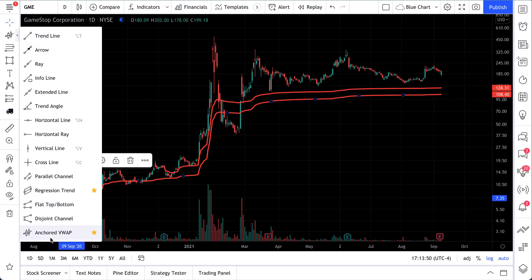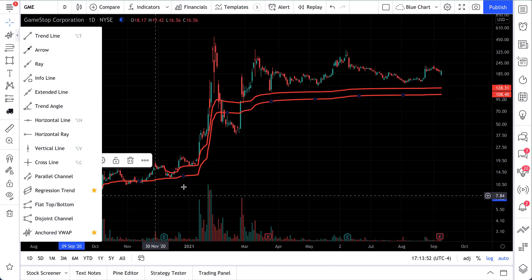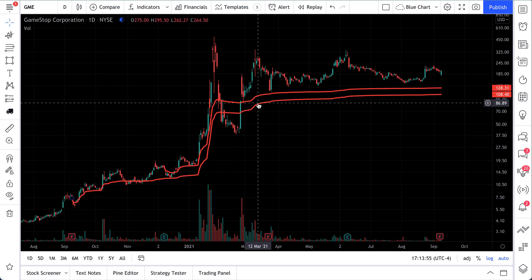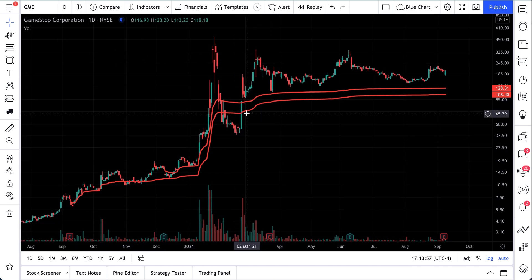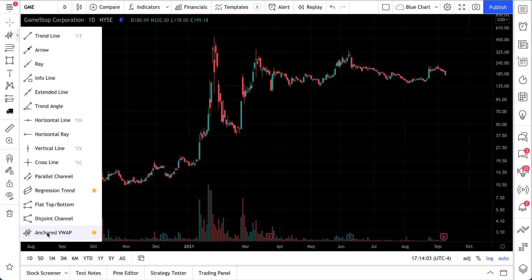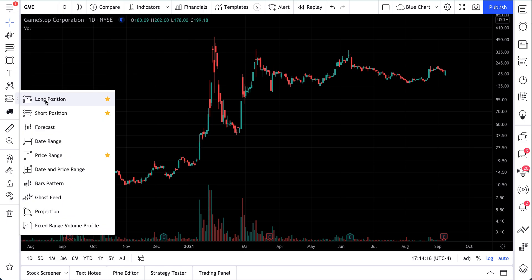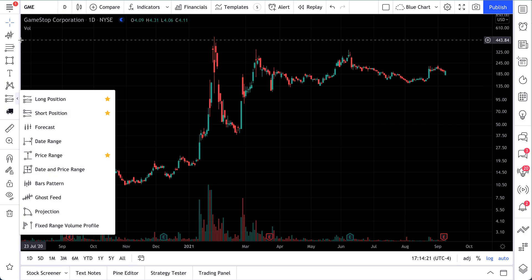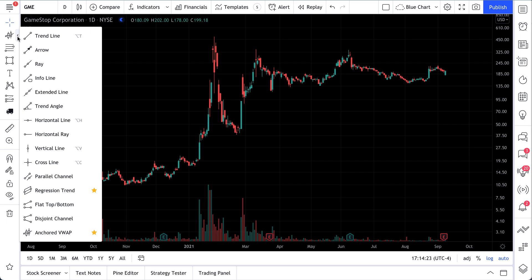What we've done is selected our anchored VWAP drawing tool and added it right to our GameStop chart. You saw how easy that was. For the sake of this video, we're going to show you anchored VWAP, and what we walk you through is possible on all of these drawing tools — whether you're using an arrow, a trend line, an extended line, long position, short position, or even ghost feed.